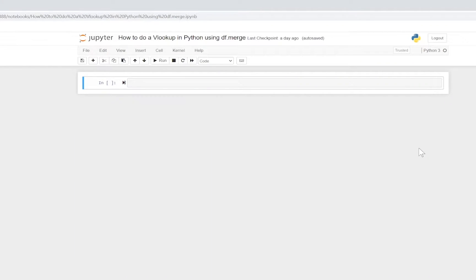To get started, we need to install Jupyter Notebook on our machines. If you haven't already, check out the video I'll put up on the screen right now. You'll need to start a fresh instance of Jupyter Notebook in your browser and start off with a blank cell.